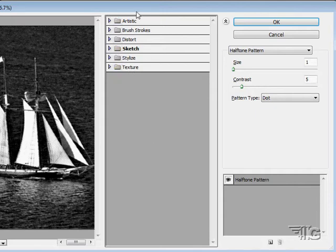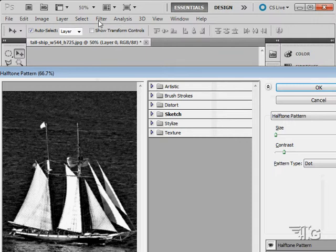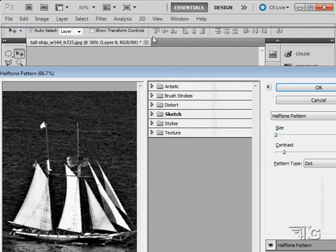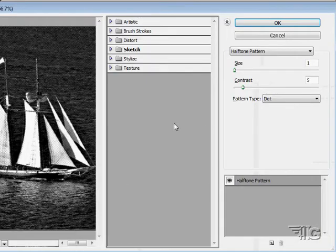Each time we go to the regular filter menu, if that filter is included in the filter gallery, the filter gallery will pop up. So we'll be demonstrating those here in the filter gallery as we come to them.